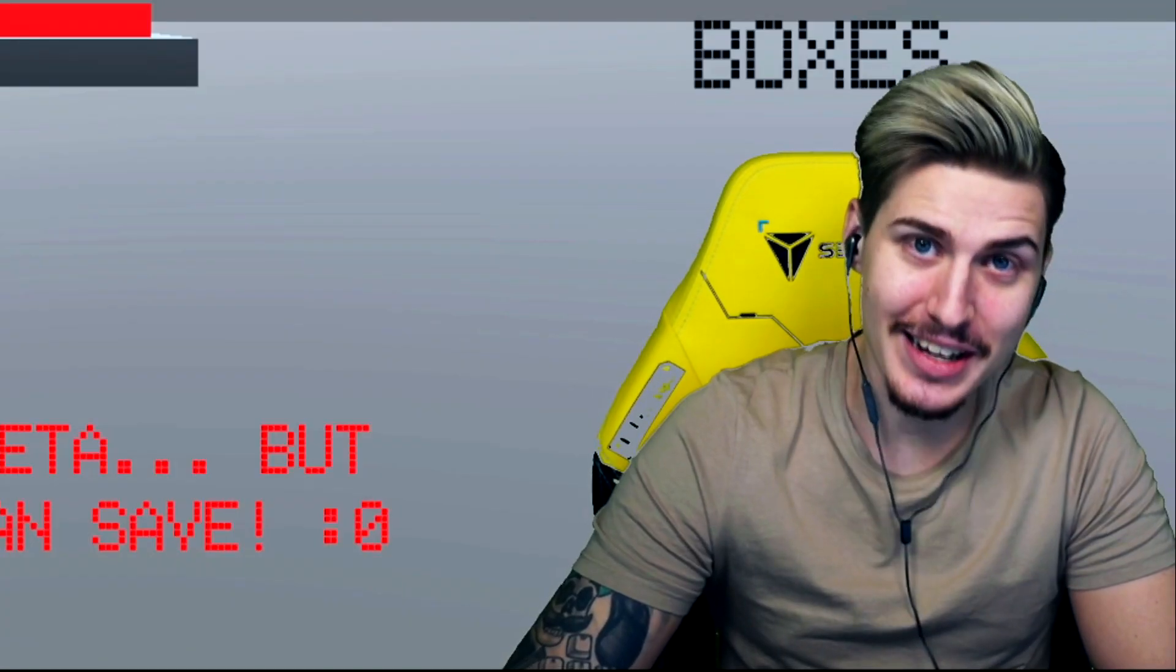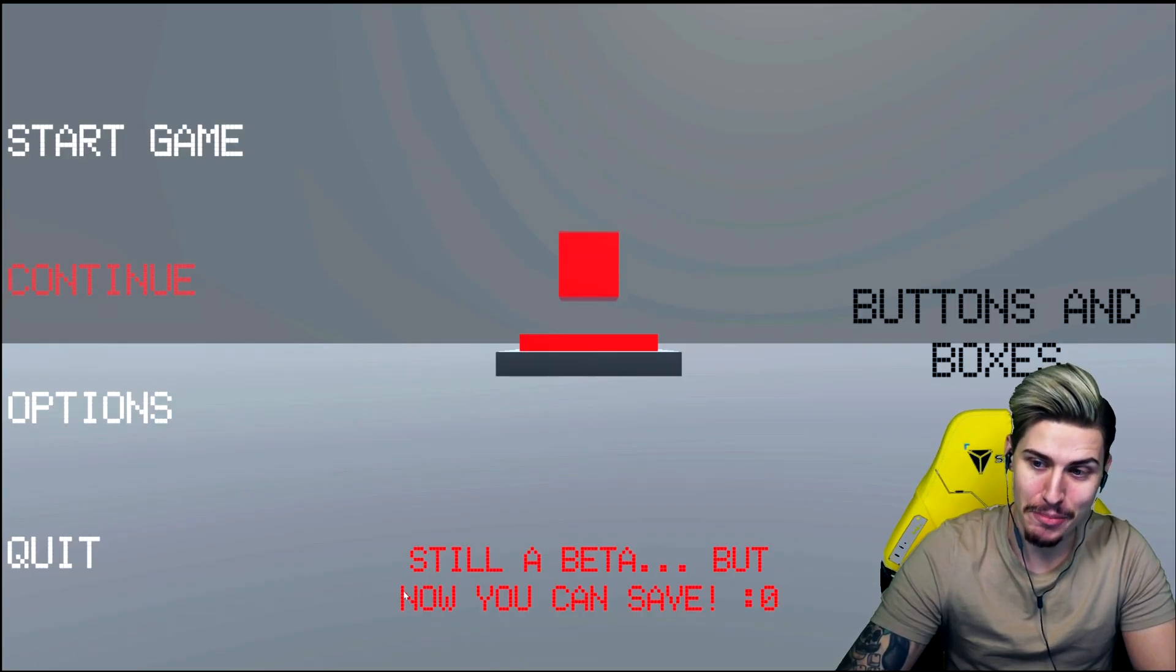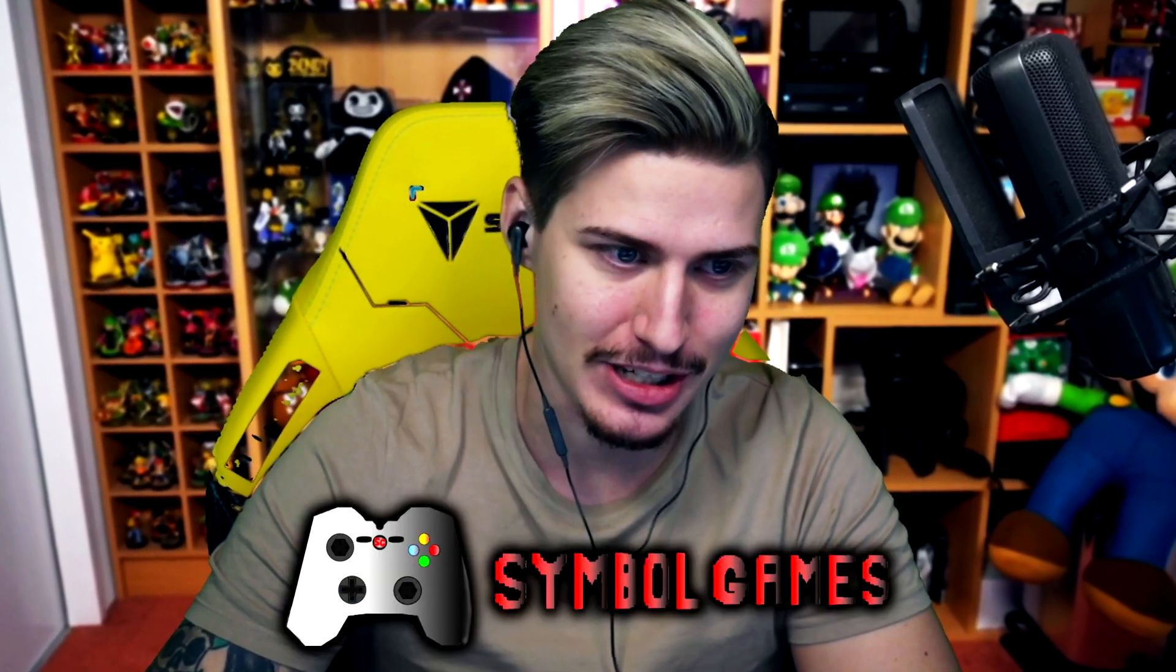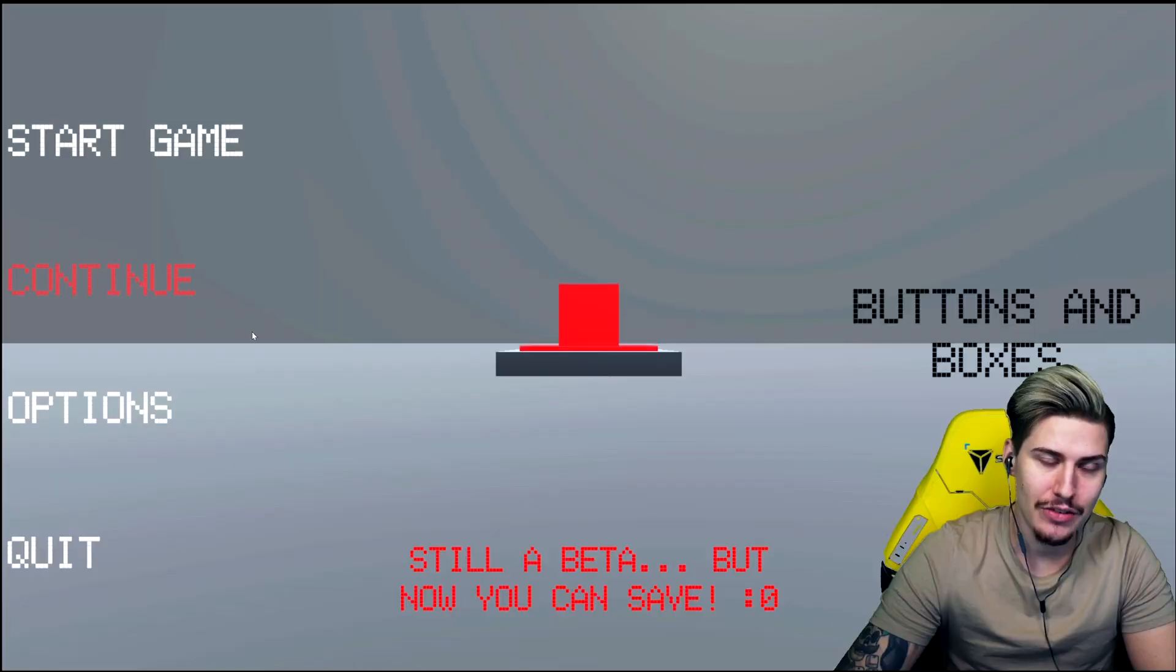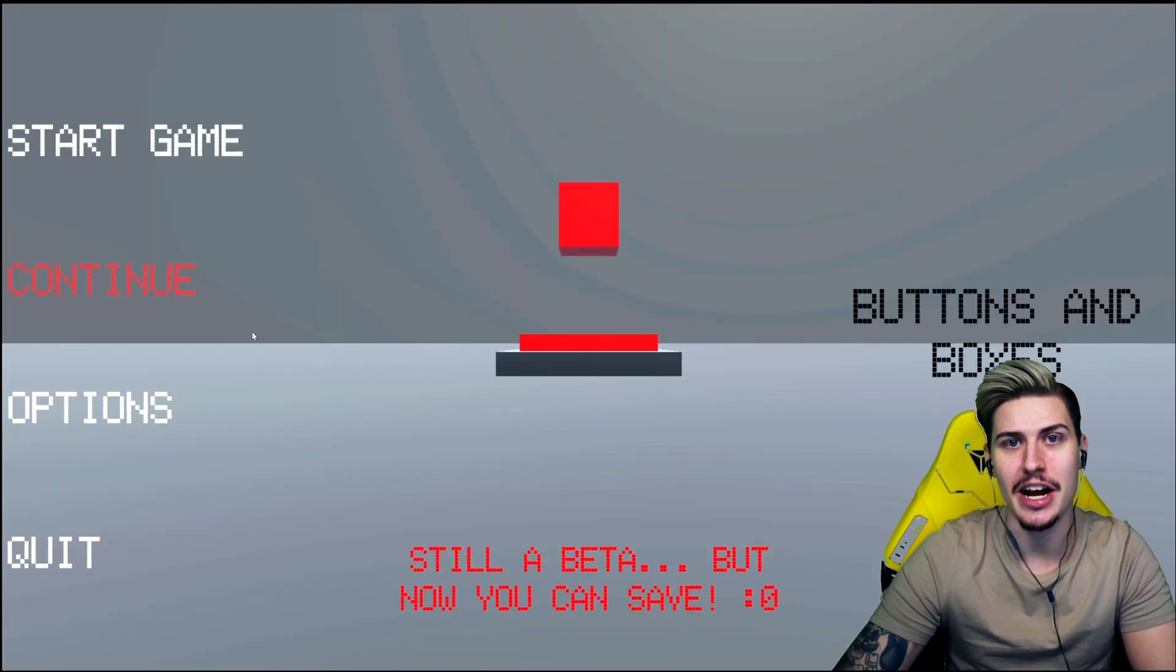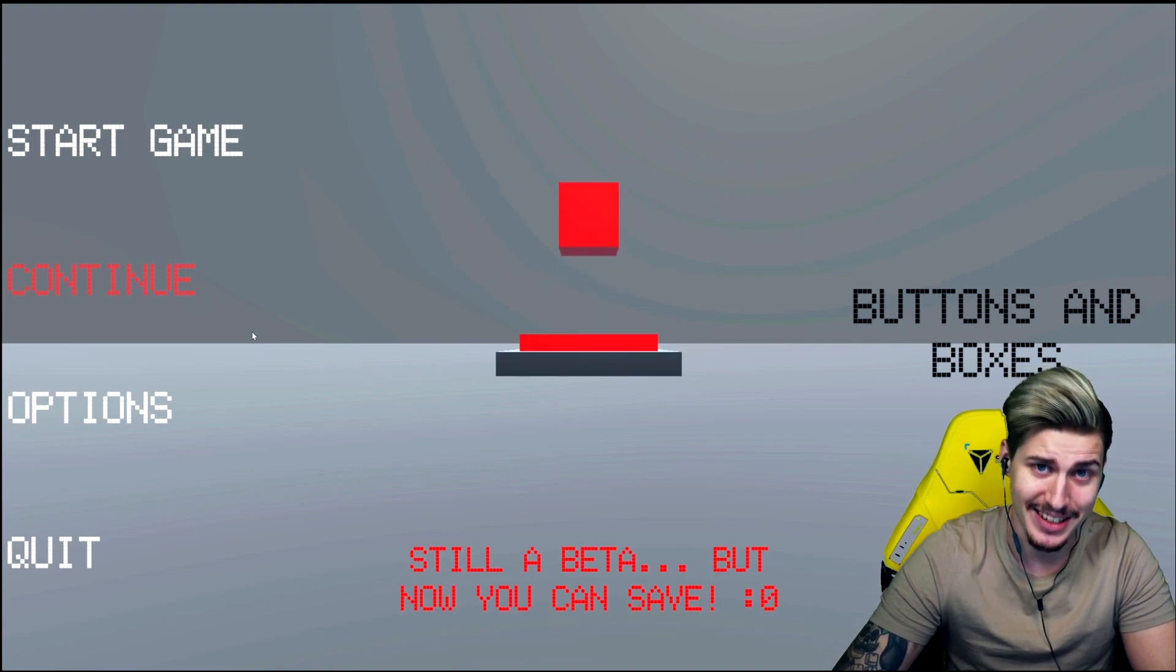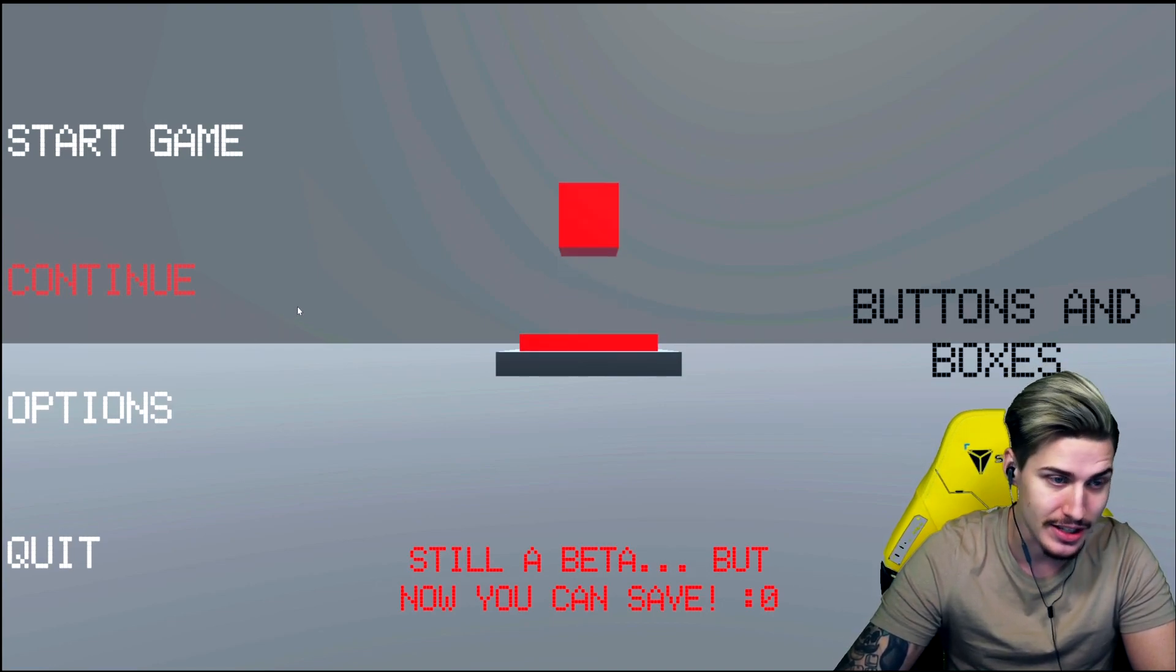Still a beta but now you can save at least something. So what's going on my dedicated bros, welcome back again to Buttons and Boxes, an amazing indie platformer rage game created by Symbol Games. If you want to see how I actually suffered from the mental breakdown I'm gonna link it down in the description below my dedicated bros.